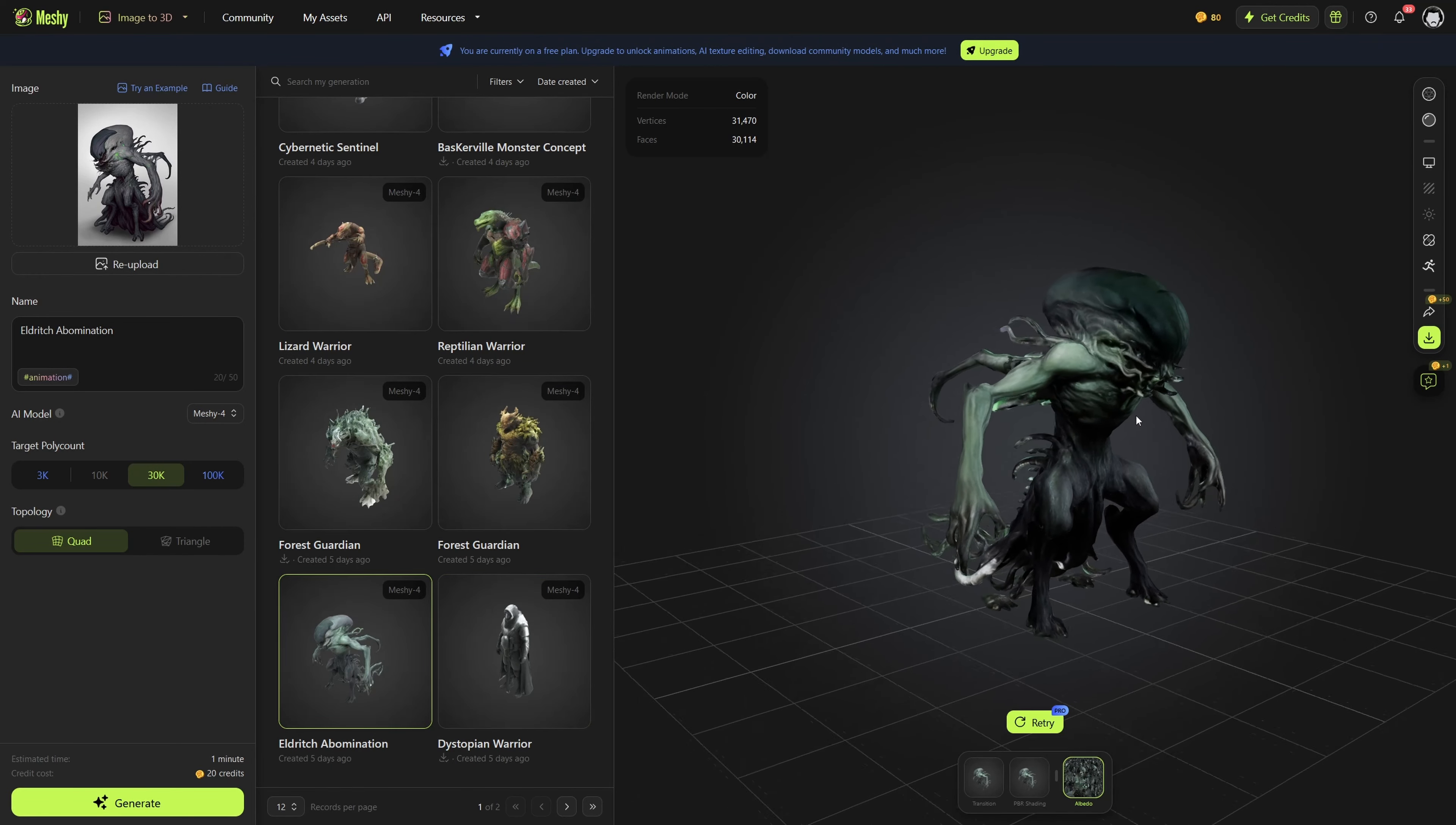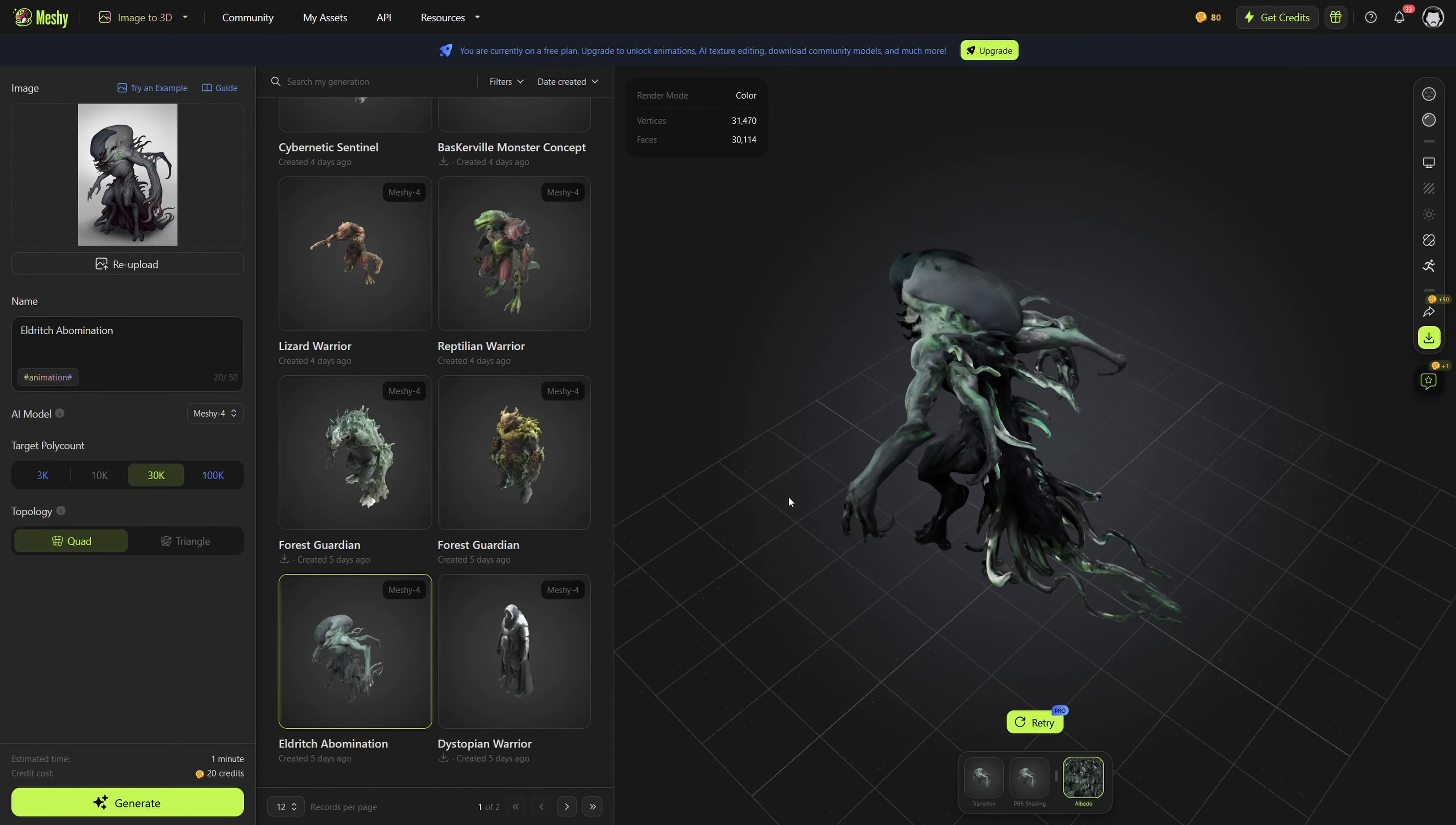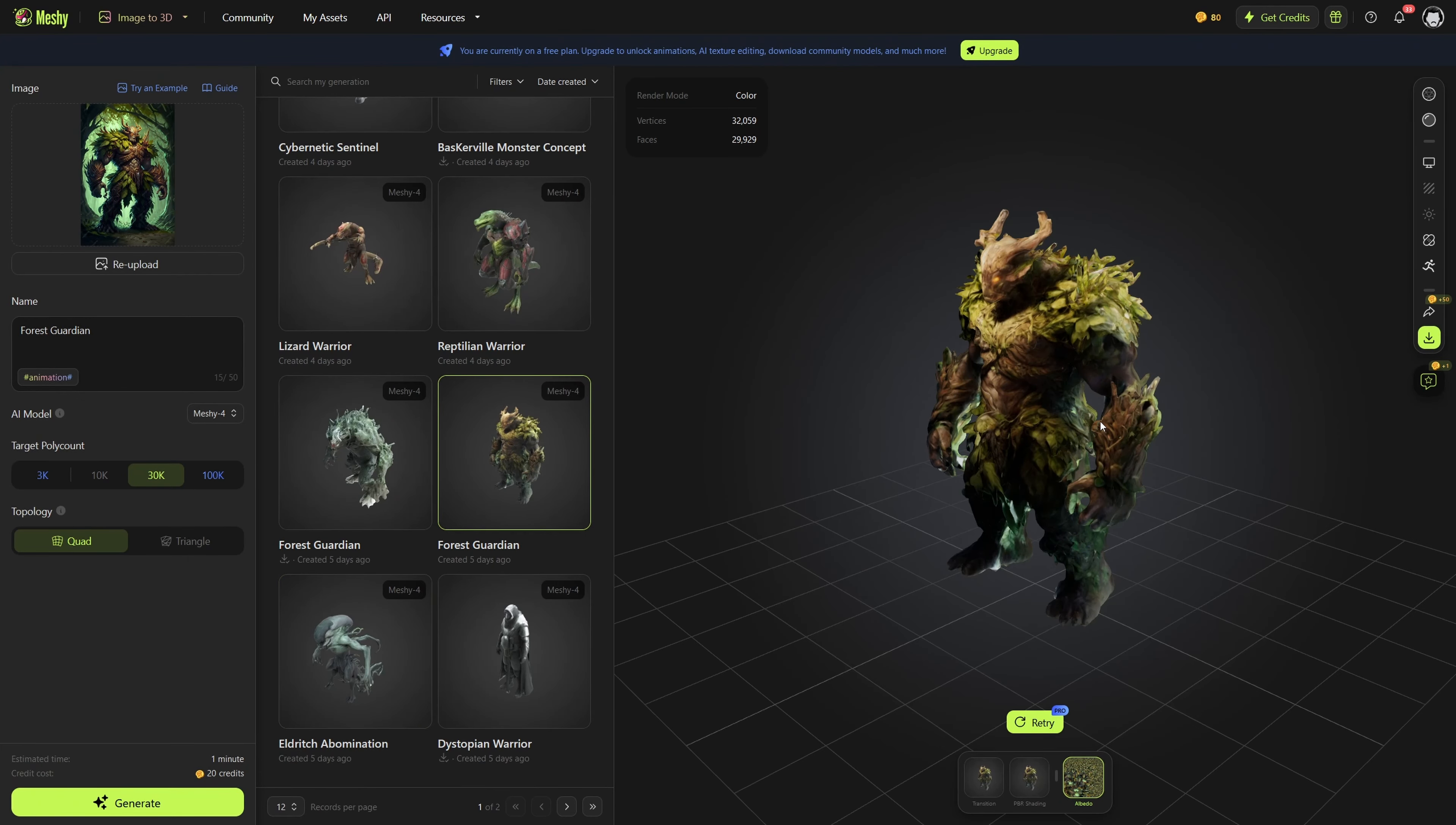Finally, an example of a super good one again. This image looked pretty similar to the movie Alien, the main creature in that, and this mesh came out so good. The texture is great, the mesh looks perfect, there's nothing to complain about with this one.